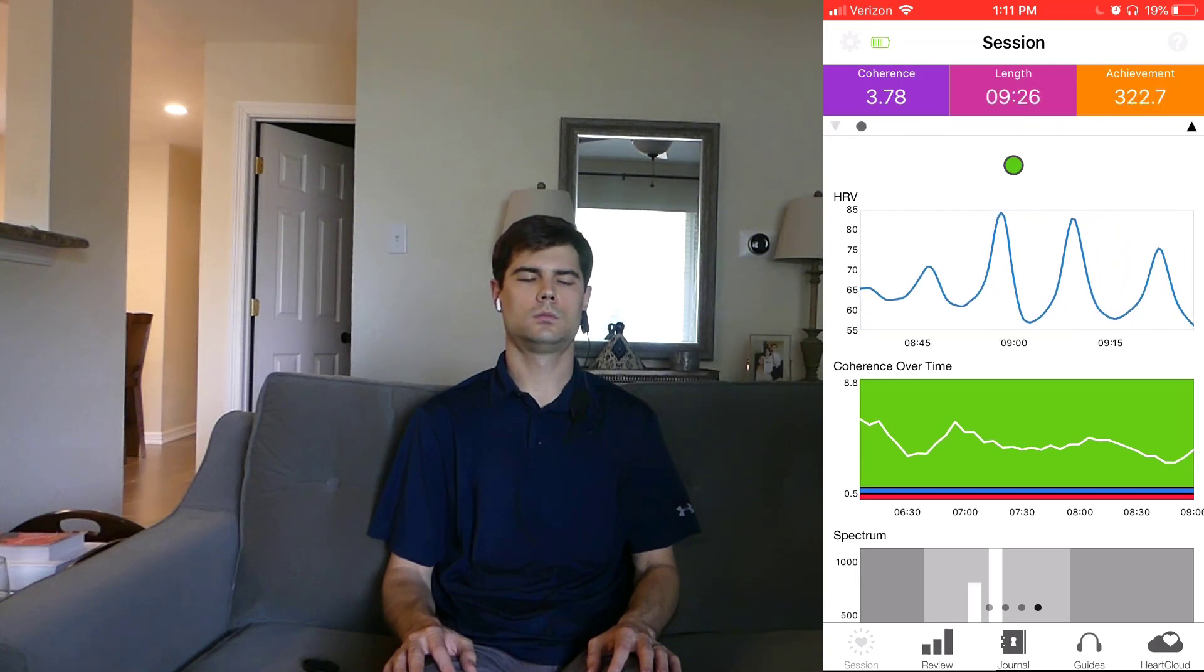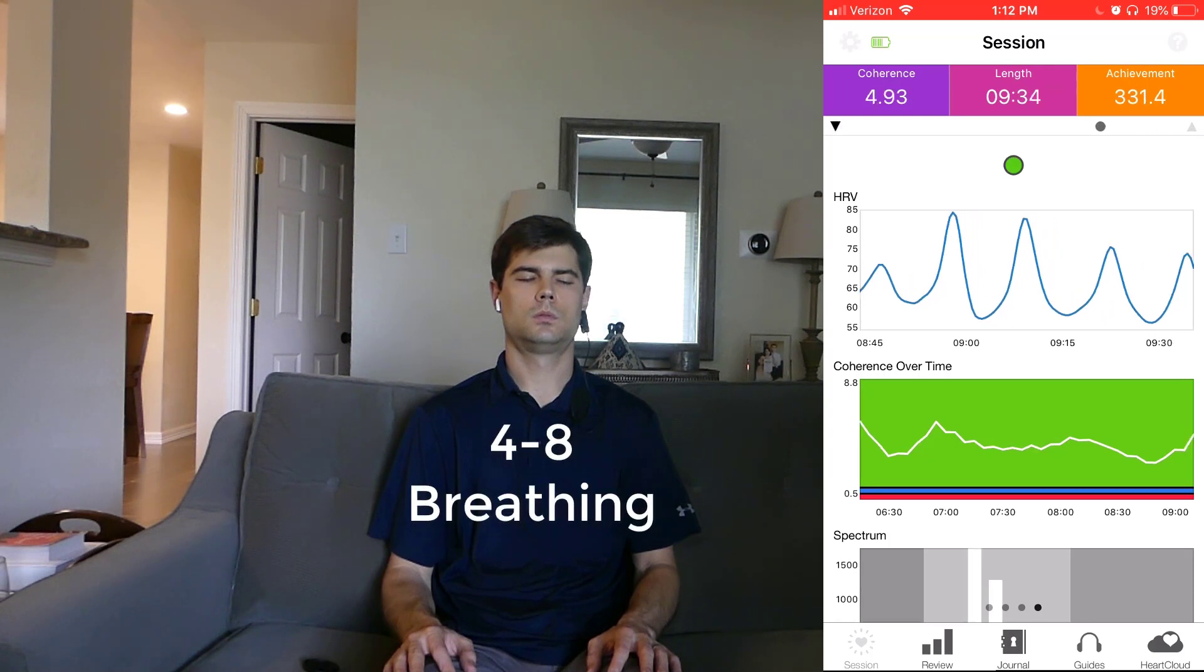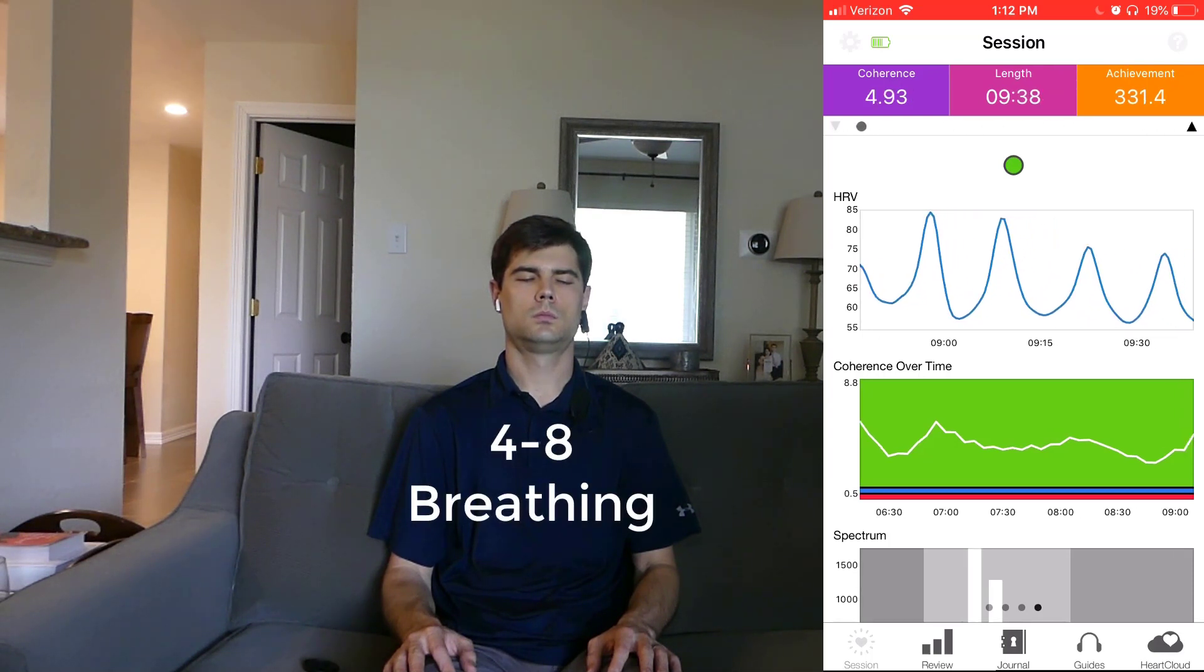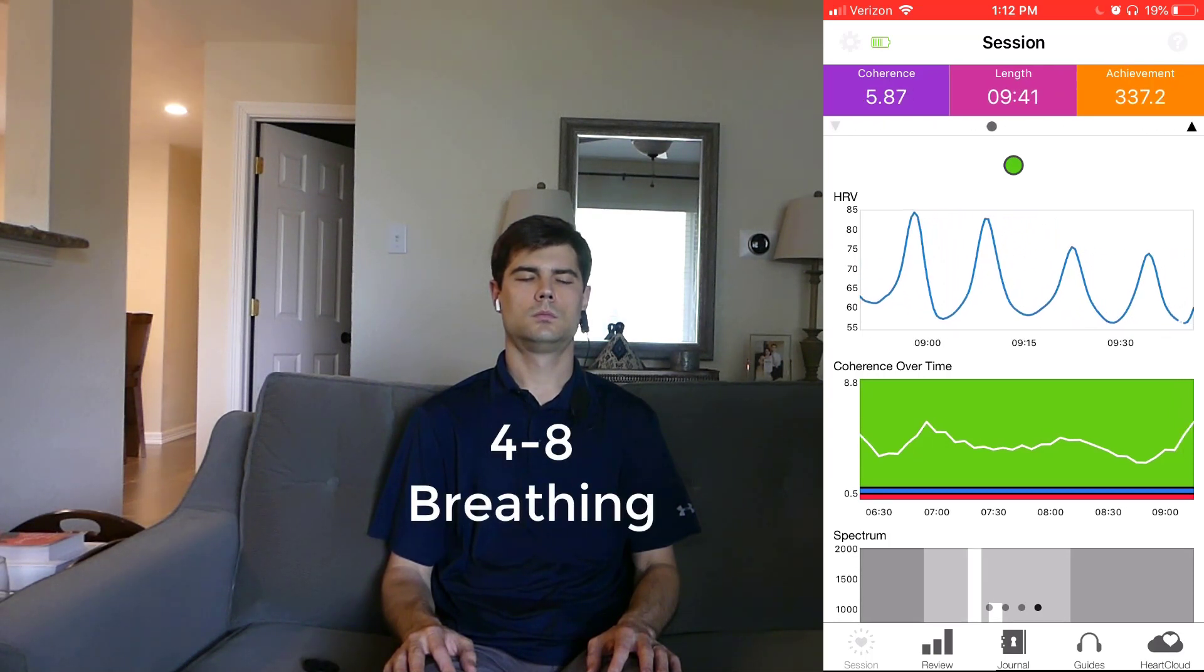Now, once I hit the five-minute mark, the guided breathing exercise switches to four-eight breathing, which is inhale for four seconds, exhale for eight seconds.